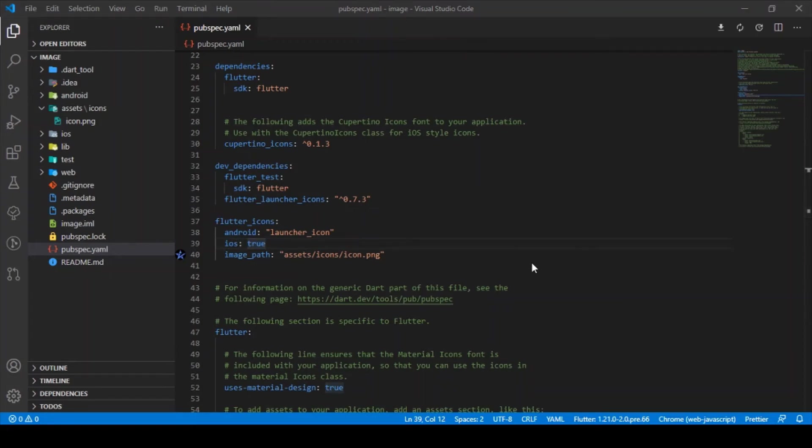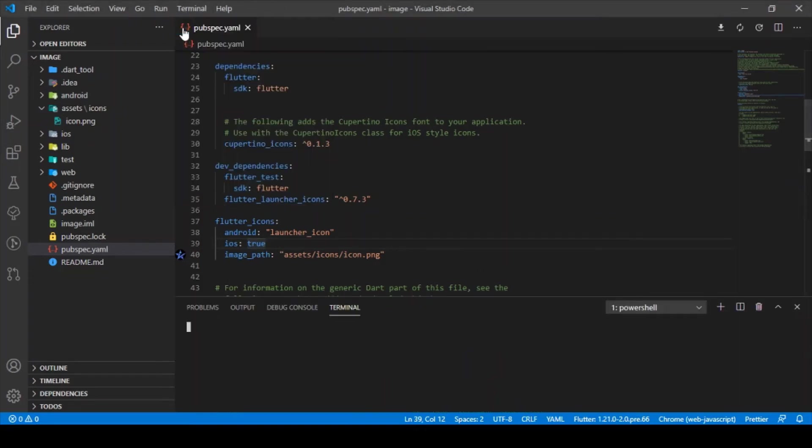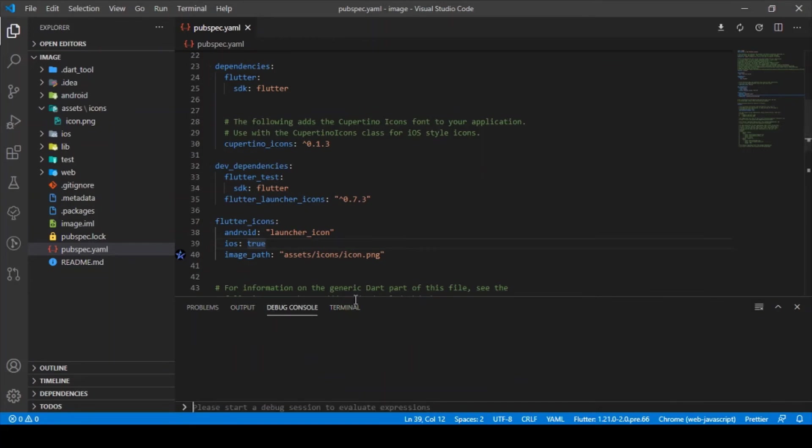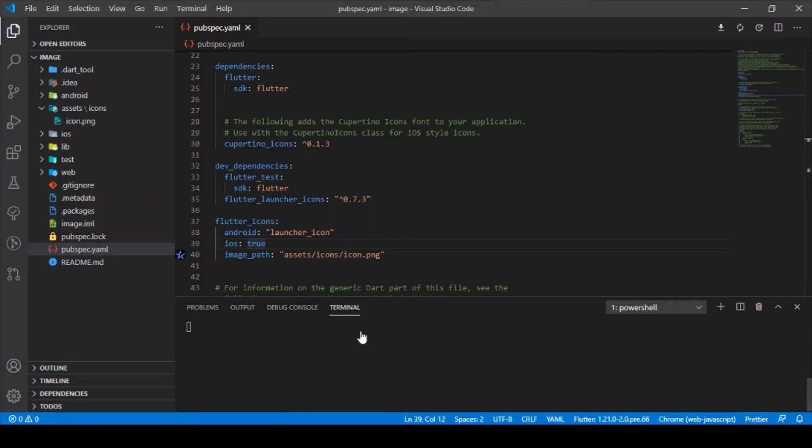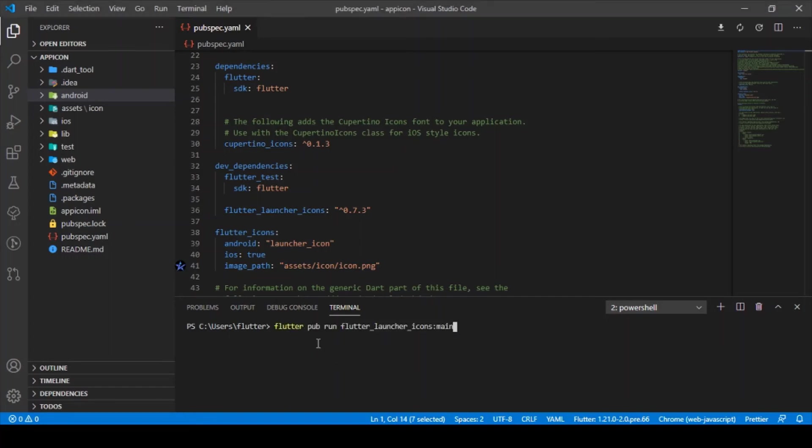Just type in this command in the terminal. Once you type it, it will take a few minutes. Let's get back.